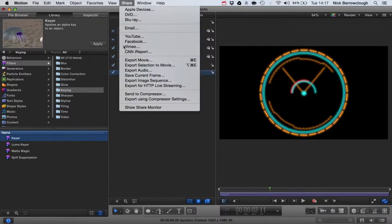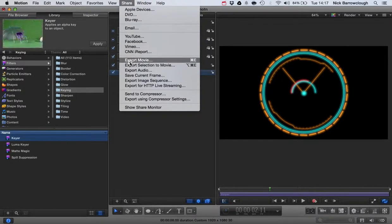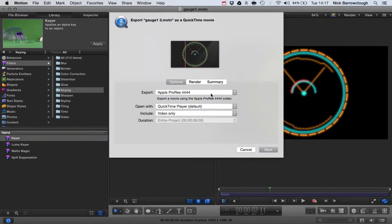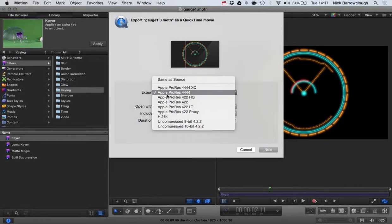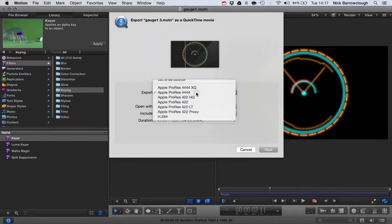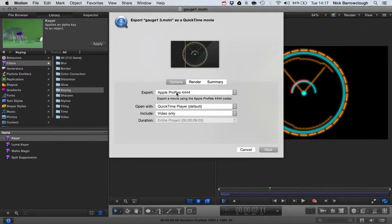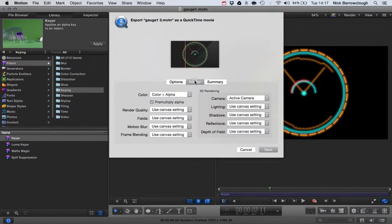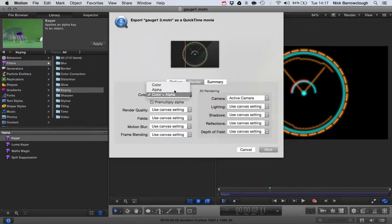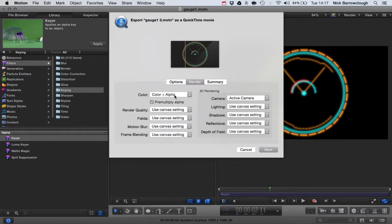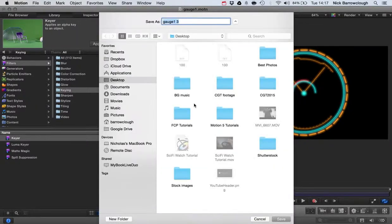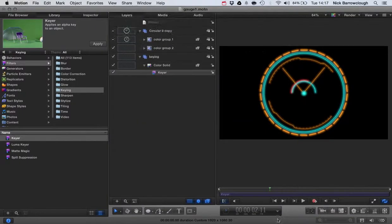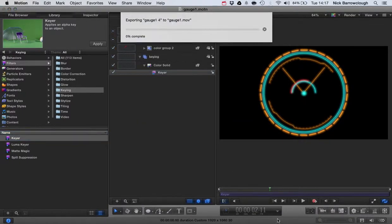Now when we go to export this as a movie, we go to Share, Export Movie. You must choose Apple ProRes 4444 because this is the one which will support the alpha channel, which is the transparent background. In your render you need to make sure that color and alpha is selected. We'll export this as gauge one movie.